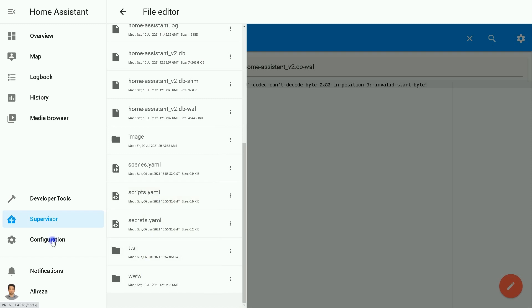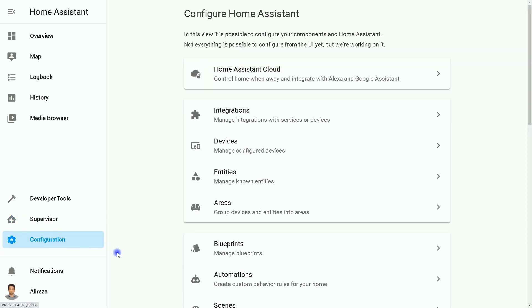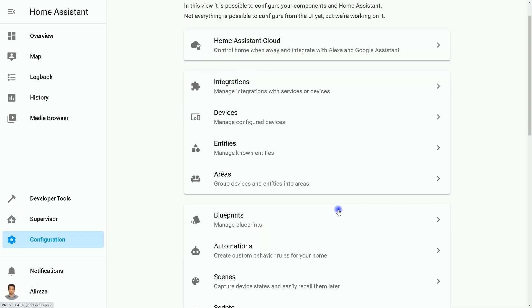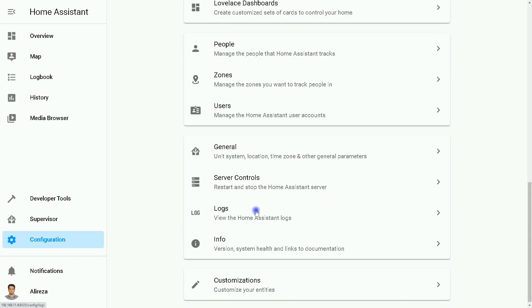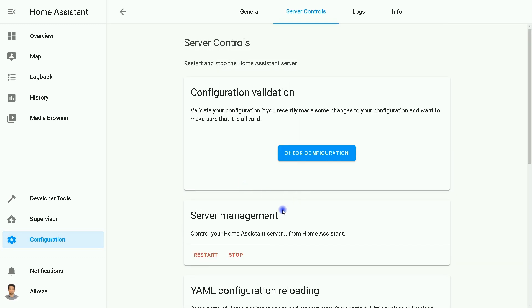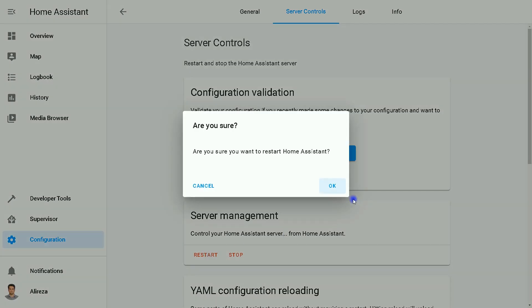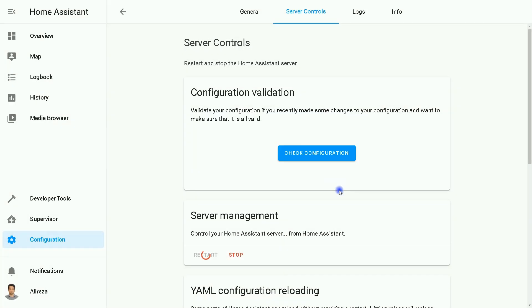Home Assistant. For doing so, I click on Configuration. In the page of Configuration, I select Server Controls, then select Restart. OK.